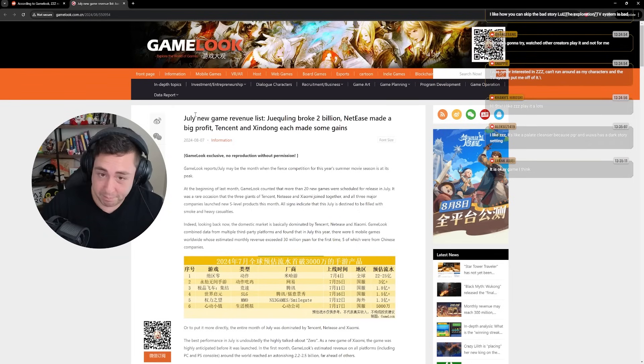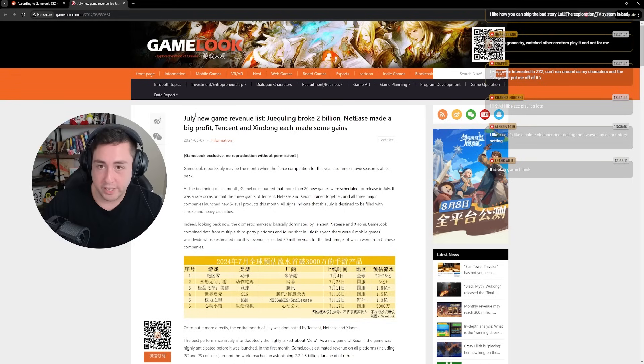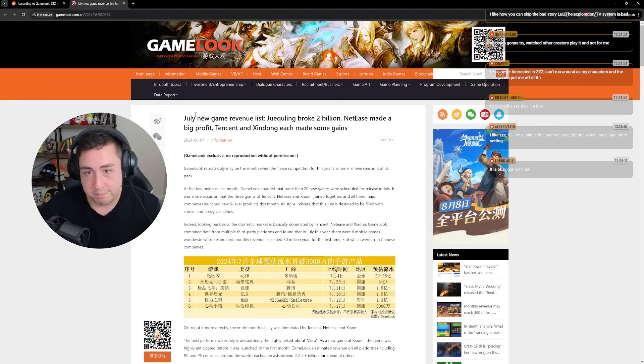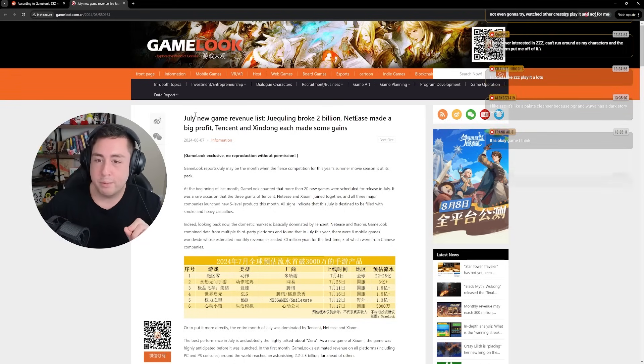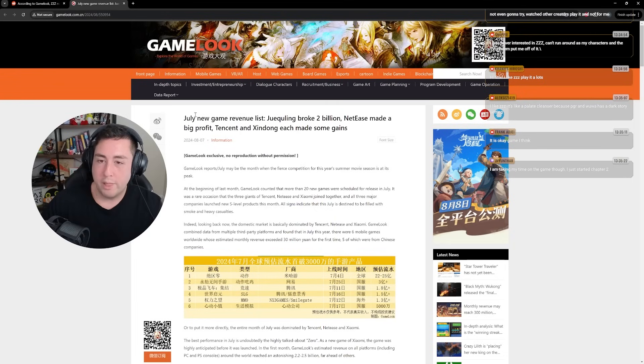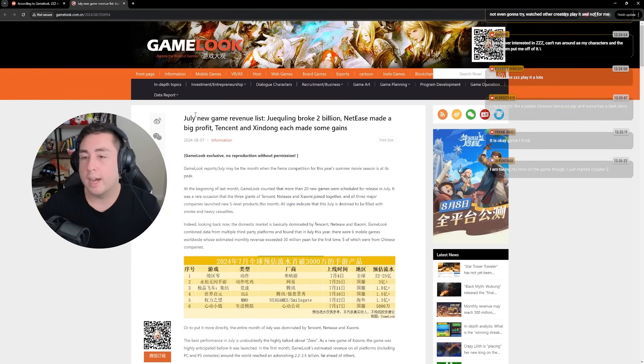GameLook typically tends to report on revenue for specific gacha games, Zenless, Wuthering Waves. I think last month they reported Wuthering Waves made like over 100 million in its first month.